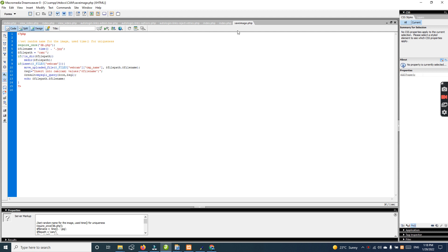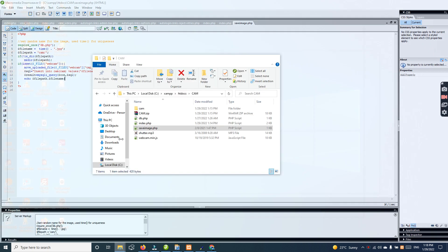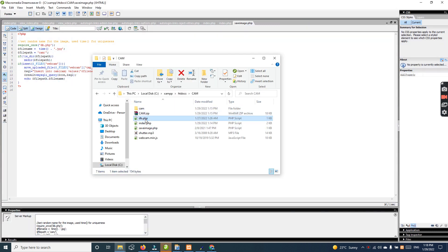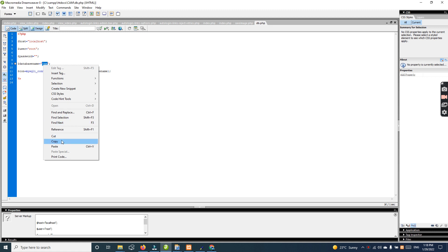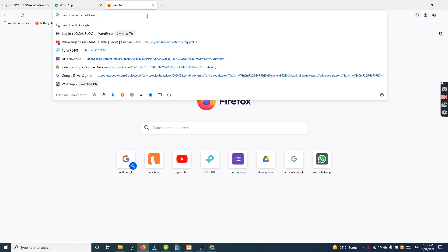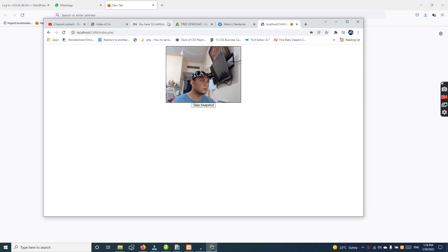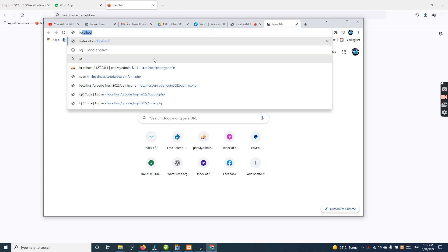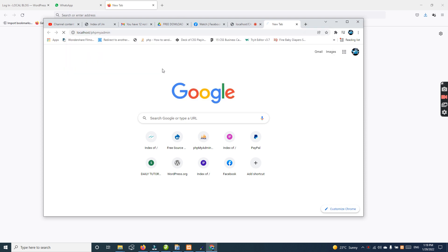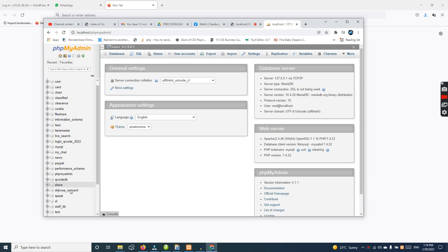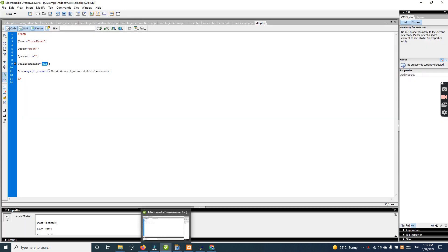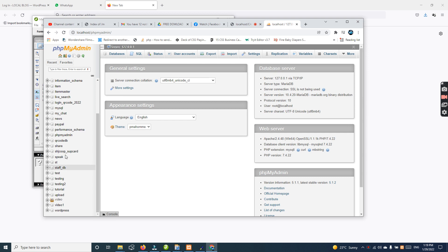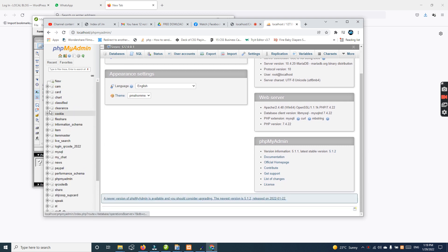After creating the database connection, let's set it up here. I already have the database connection name as 'cam'. So let us see this one, cam. Okay.